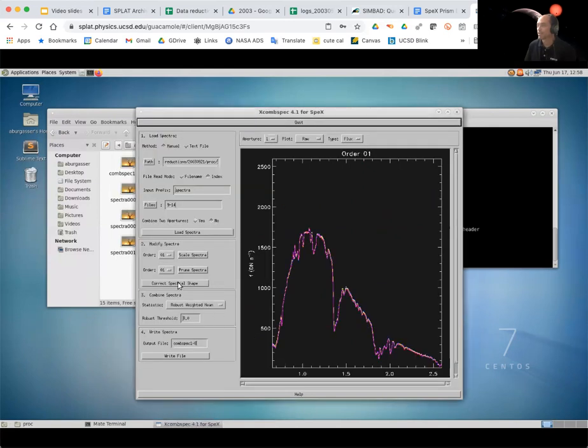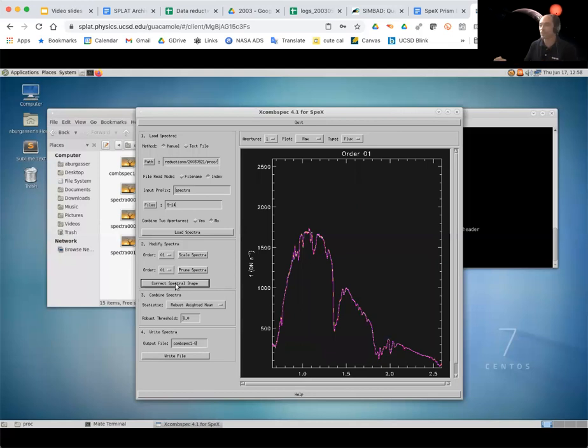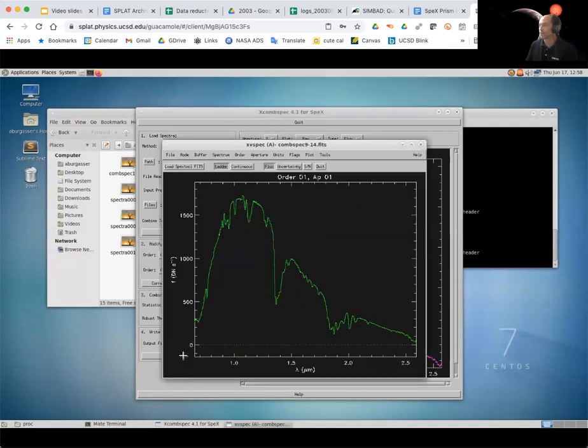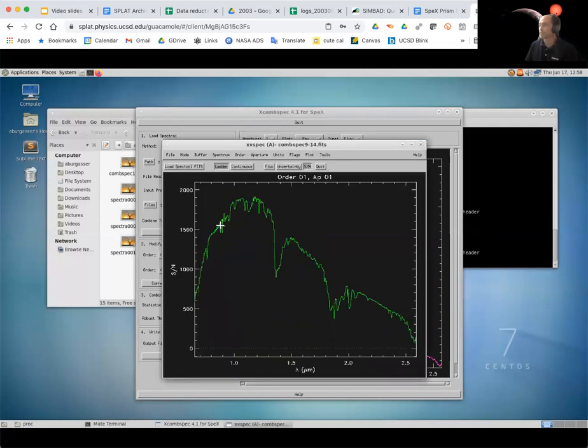And again, this is a very high signal-to-noise spectrum, so we'll correct the spectral shape, tightens it up a little bit. And then I'll change the name here to nine to fourteen, write that out. And then we've got that spectrum and signal-to-noise is really high, like a thousand for this one. So that's great.